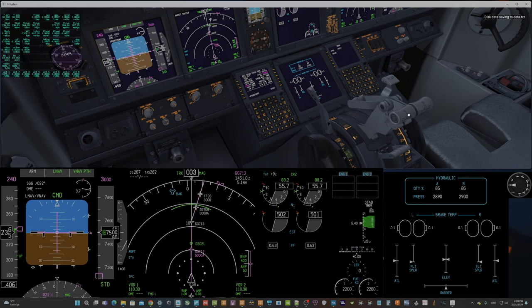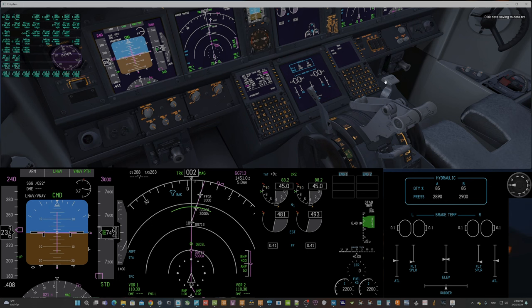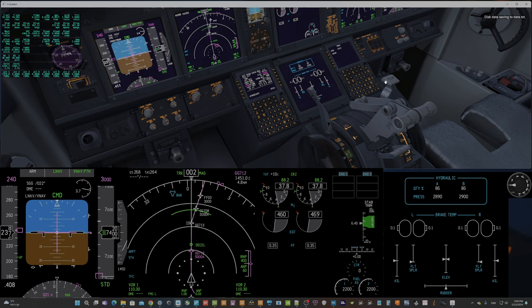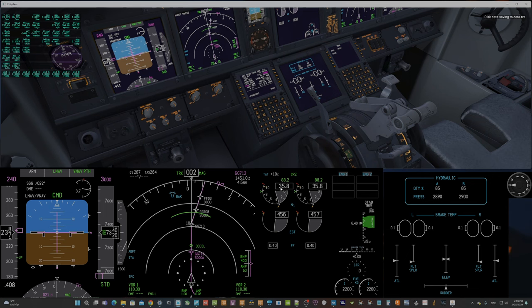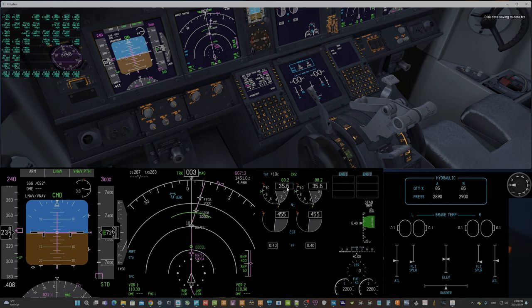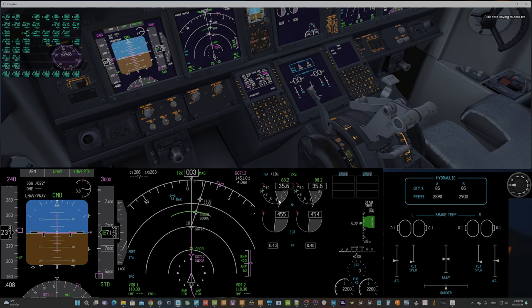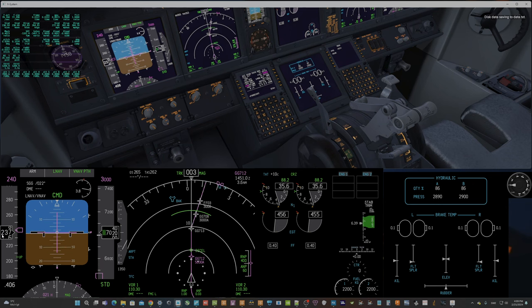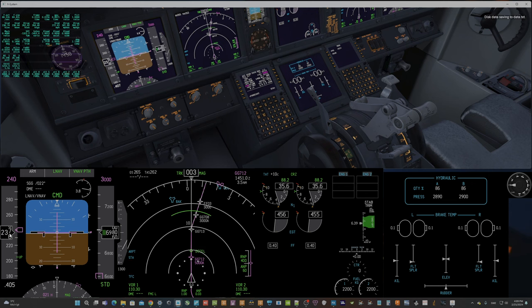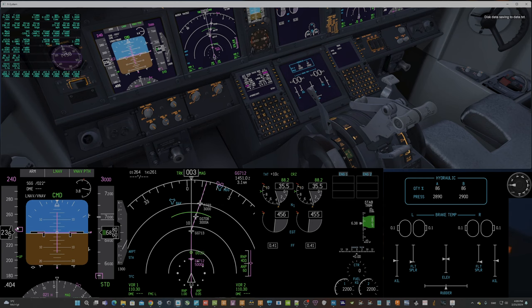But at this point it should have close to 32% N1 engines and it has 35%. I think it should be closer to 32%. And it still decreases in speed and it should keep the speed quite close.